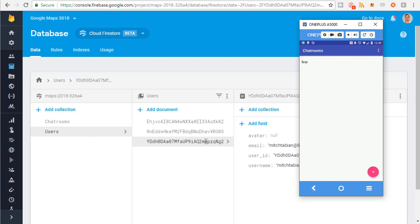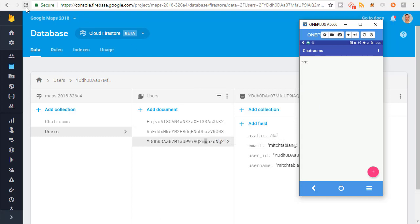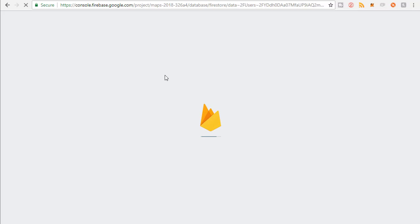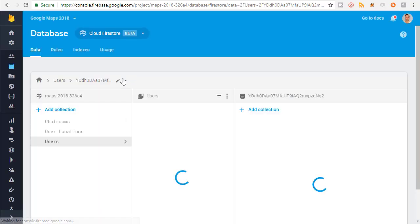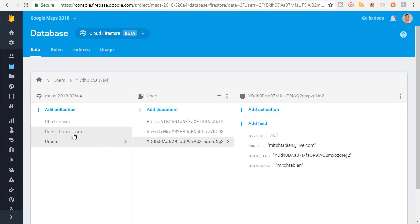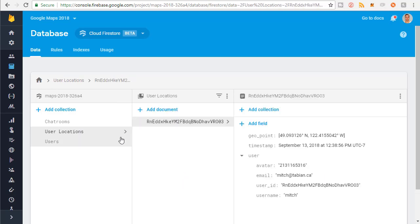I just ran the completed version of the app on this device. What happens when you run it is the main activity comes into view. So if I refresh this, I should see a new collection called user locations that was just created when I started the app — user locations. So this is what we're going to aim to make.